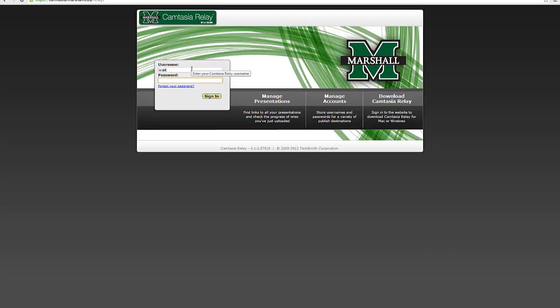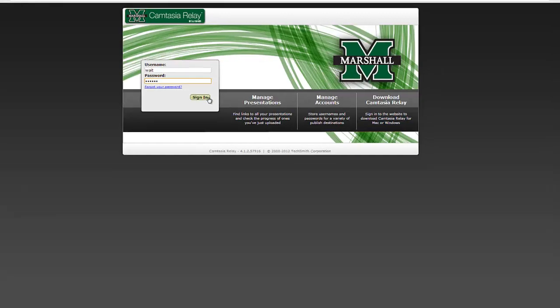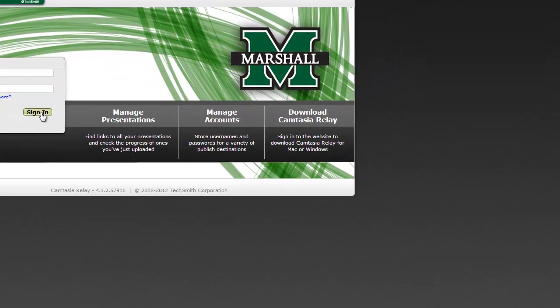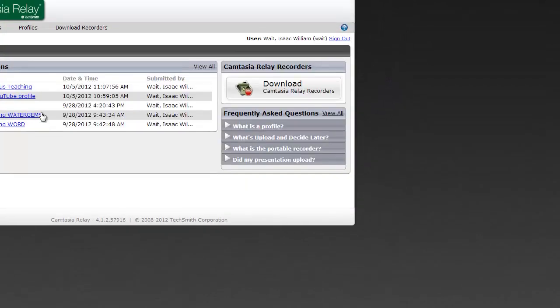You just sign in with your username, not your email address. For some reason, I'm always tempted to put in my email address, but it's just the username, then your standard Marshall six character password, sign in.